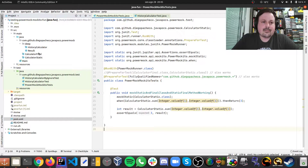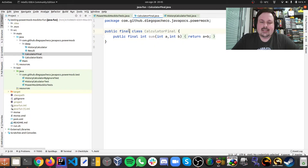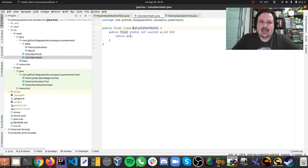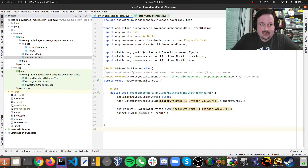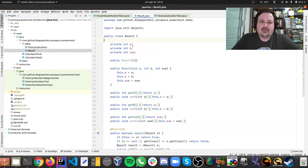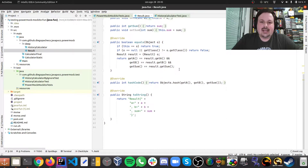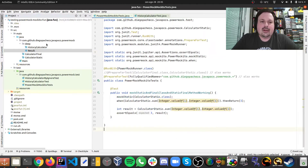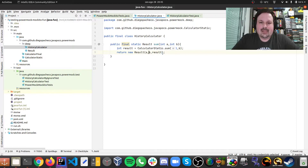Here I have a bunch of implementations. I have a CalculatorFinal, which is a final class that has a final method — this is hard to test. I also have a static class which is a final class with a method that is also final and static. That's the worst case for testing. Then I have a POJO called Result with two variables and the sum of those two variables, with full and empty constructors, getters/setters, equals, hashCode, and toString — a standard POJO. And I have another class called HistoryCalculator, where I do the sum but also return my POJO with the result of the parameters.